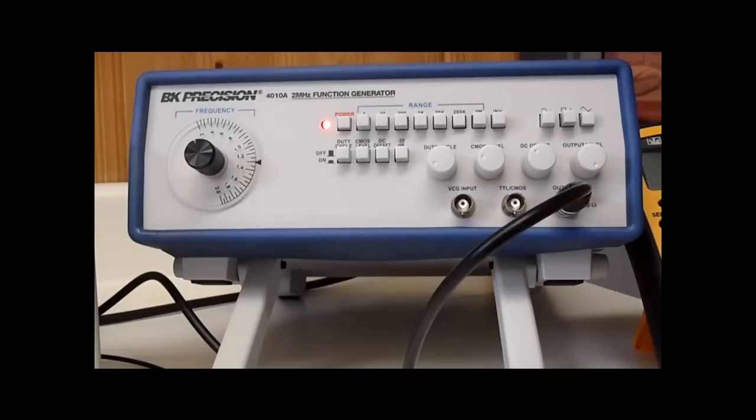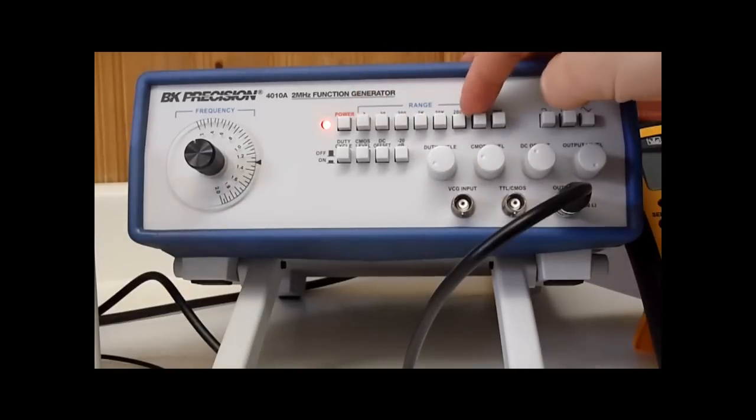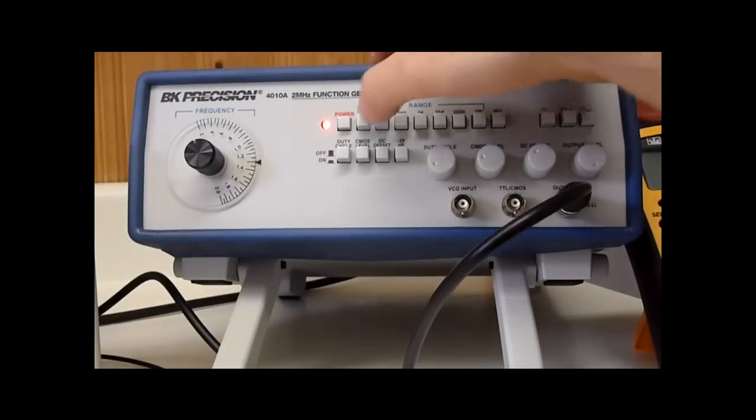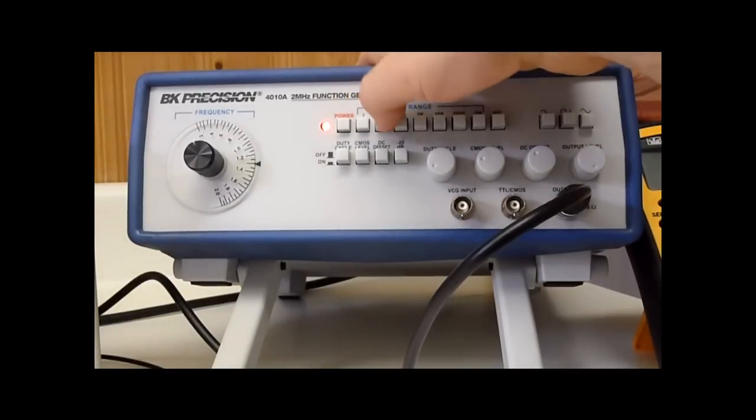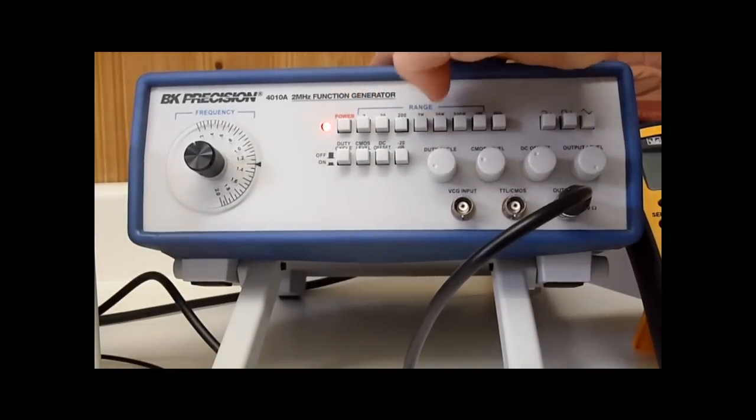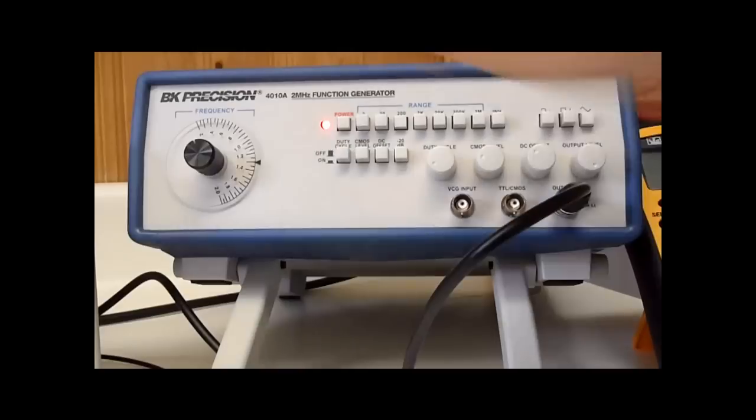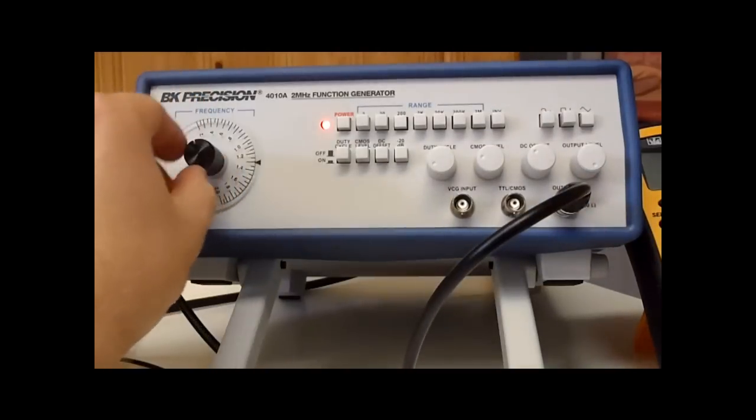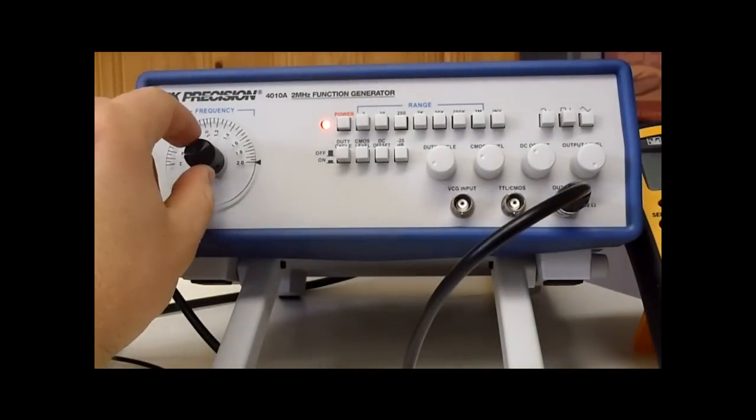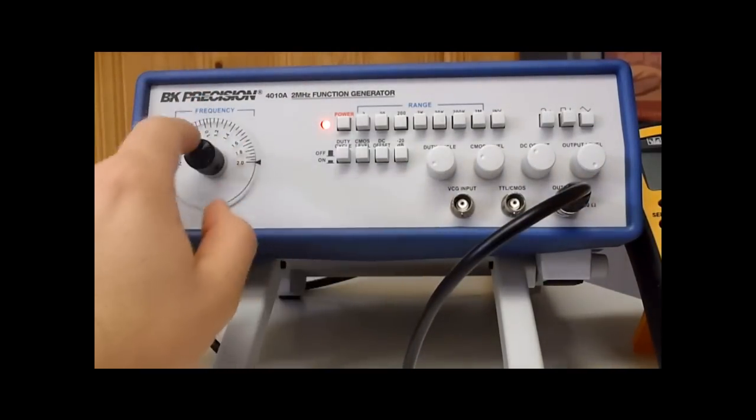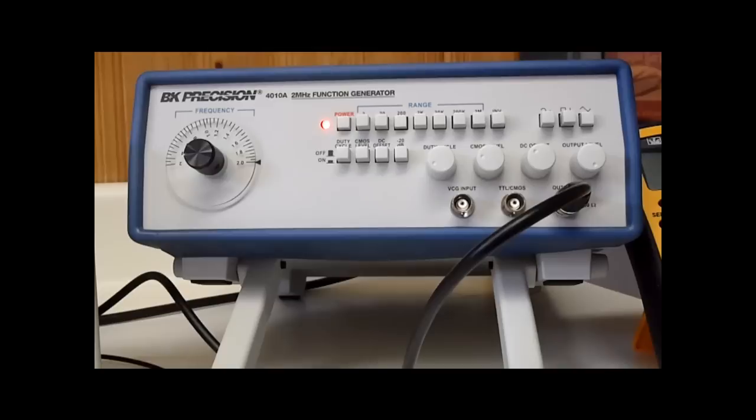Now this function generator is able to produce from 0.2 Hz to 2 MHz waveforms, and how you can obtain this is using the 7 range settings which goes from 220, 200 and so on up to 2 MHz, and using this potentiometer here to vary the frequency in each of the range settings. So using the combination between these two you're able to really fine tune your waveforms.